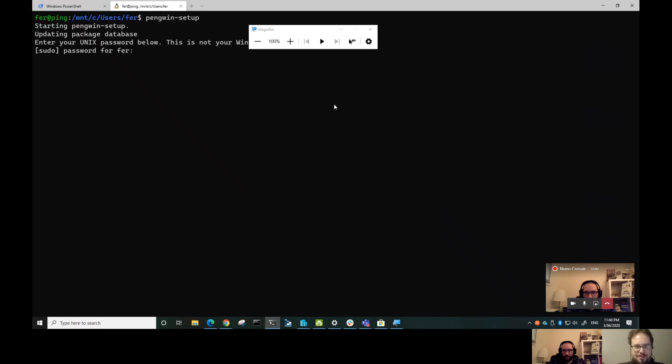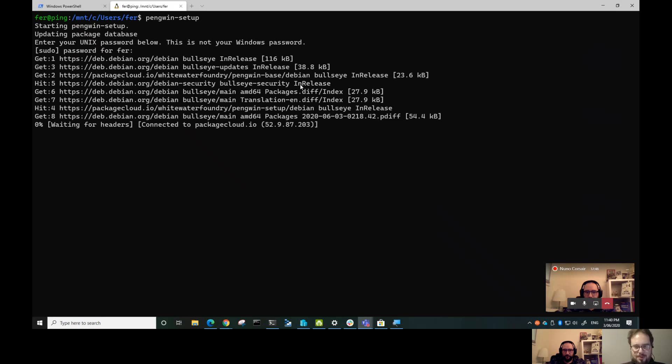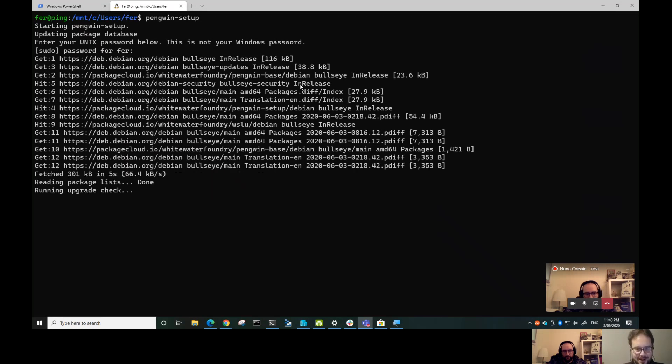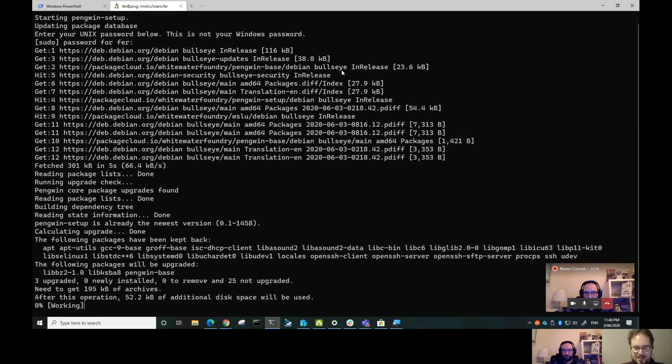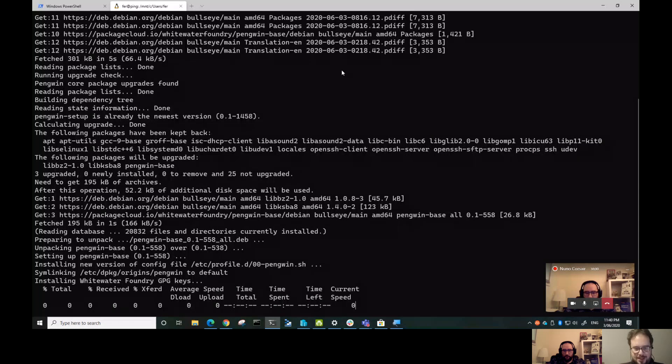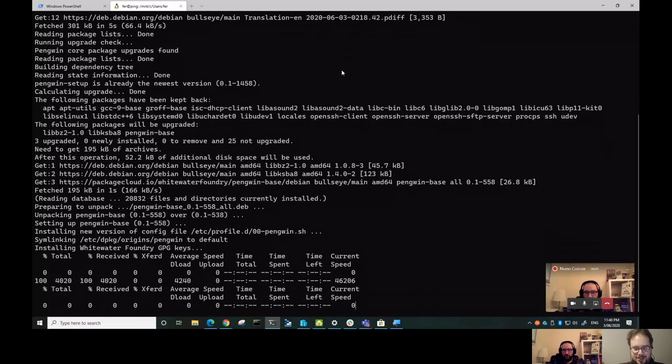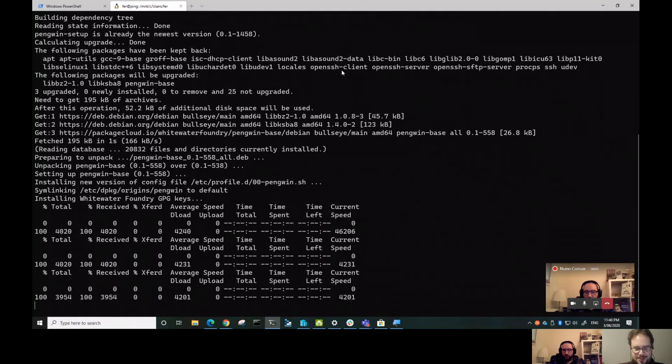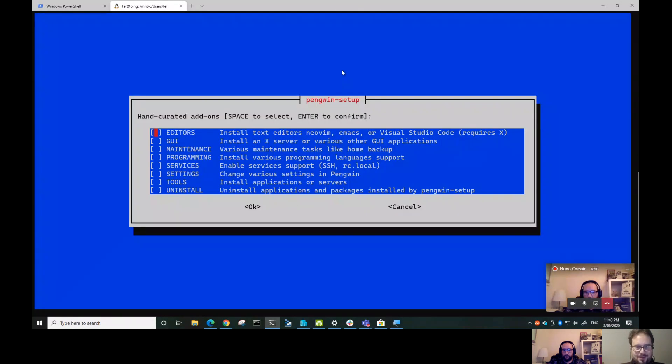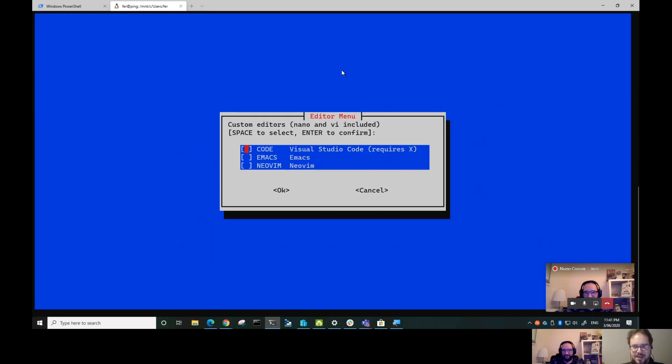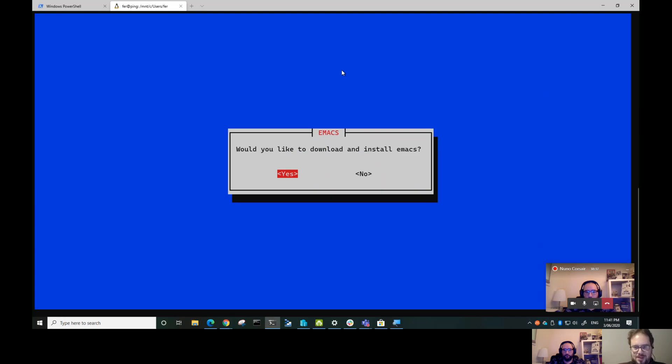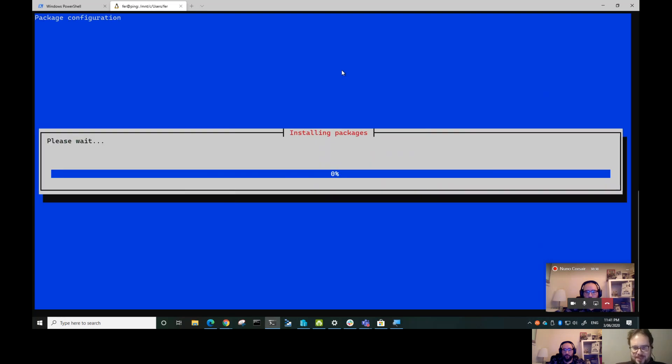Let's show you the pengwin-setup, this is the cool thing. We can run pengwin-setup and there's an upgrade available. It's doing everything for you automatically. Now we have editors - I always select everything to show the options we have, except uninstall. The editors you have are Vim, Emacs. You can run the code natively inside Linux or use VS Code connected.